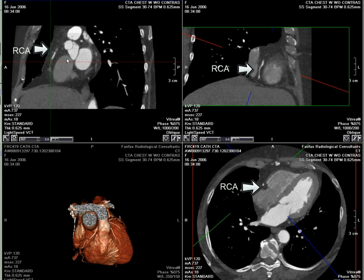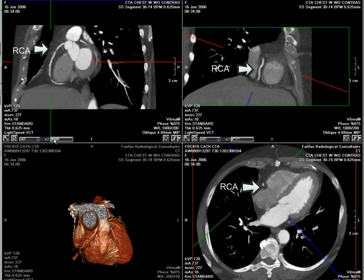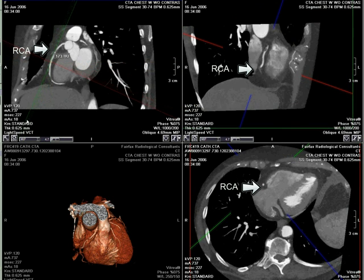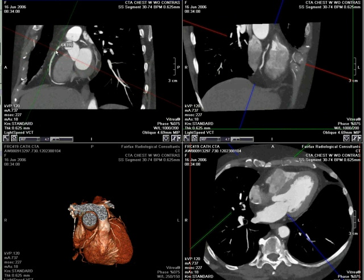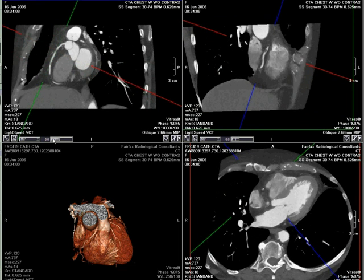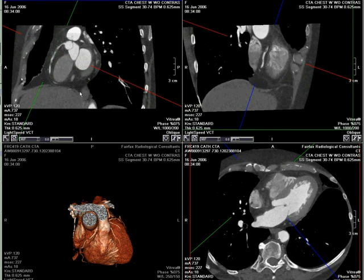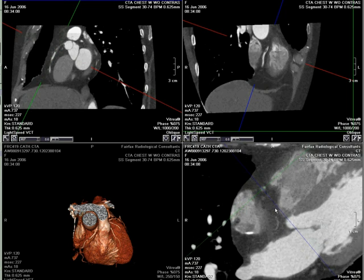With this, within the proximal right coronary artery, we find that area of non-calcified plaque. We need to evaluate how much, if any, narrowing this is causing in the vessel. Using a combination of our short axis and long axis views, we can tell that there is a significant area of narrowing.